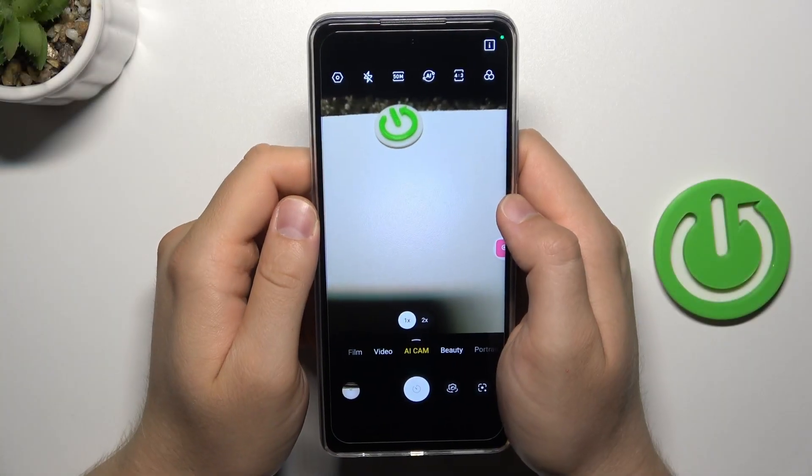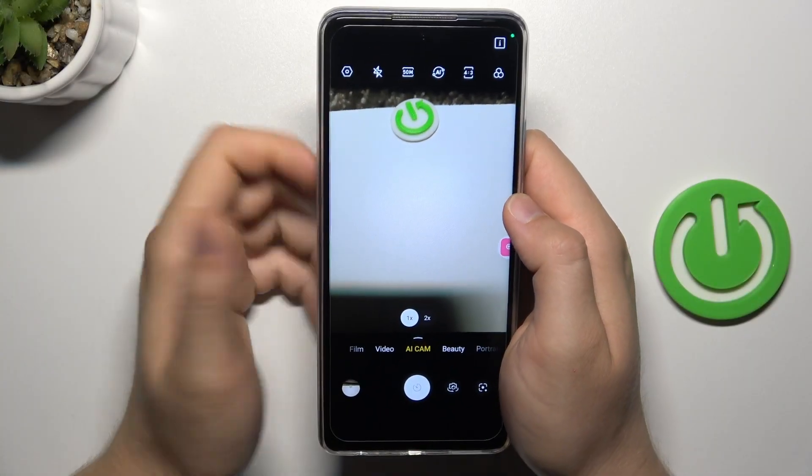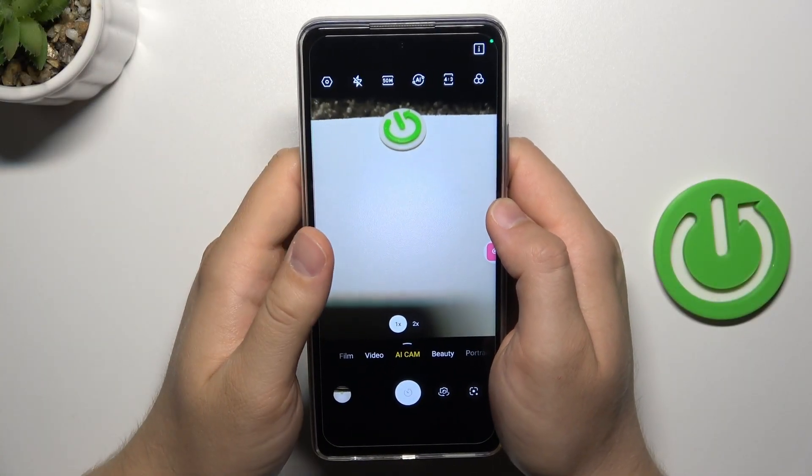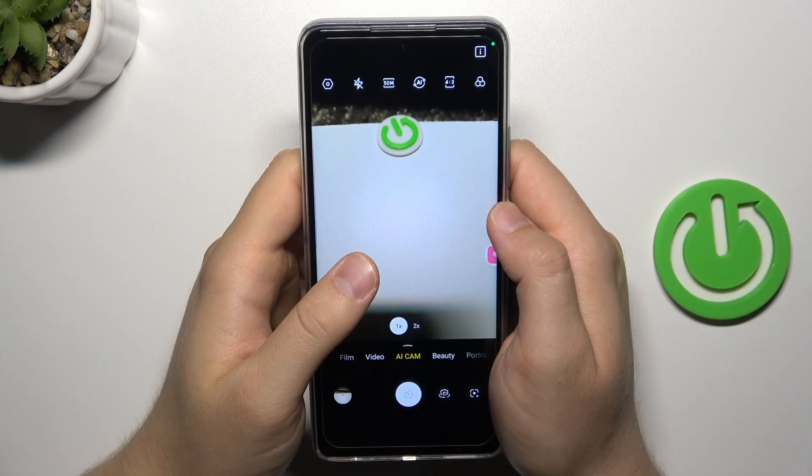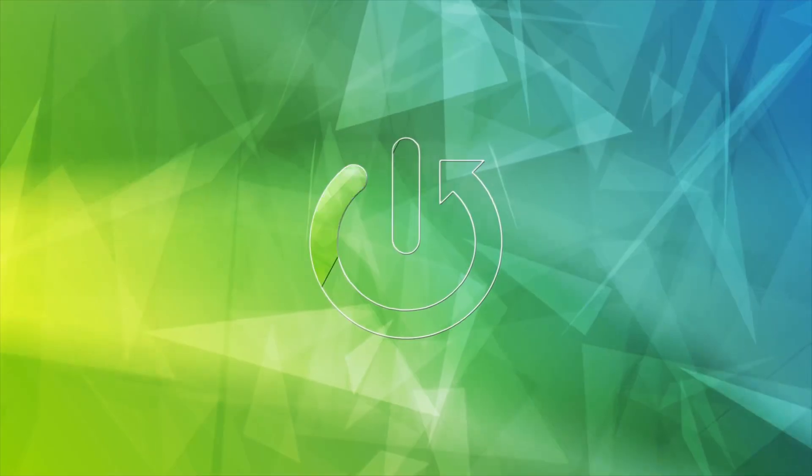Hello, in this video I'm going to show you how you can turn on or off camera gridlines on your TechnoSpark 10 Pro.